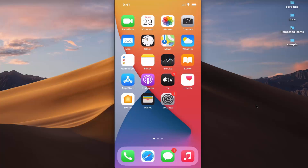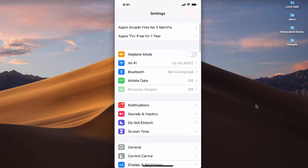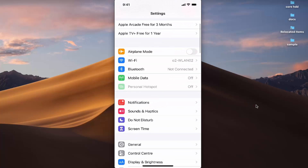In this video I'm going to show you how you can turn on or off app notifications on your iPhone. What you need to do is press on the Settings icon, then scroll down.